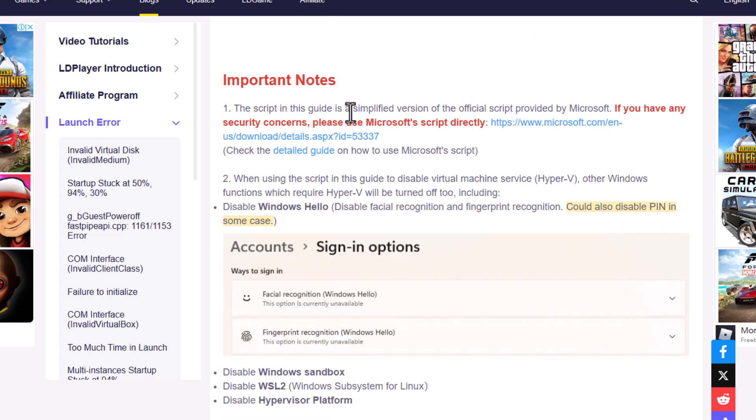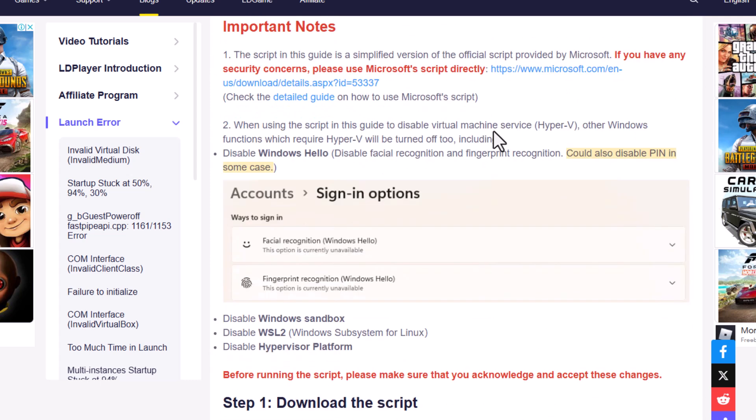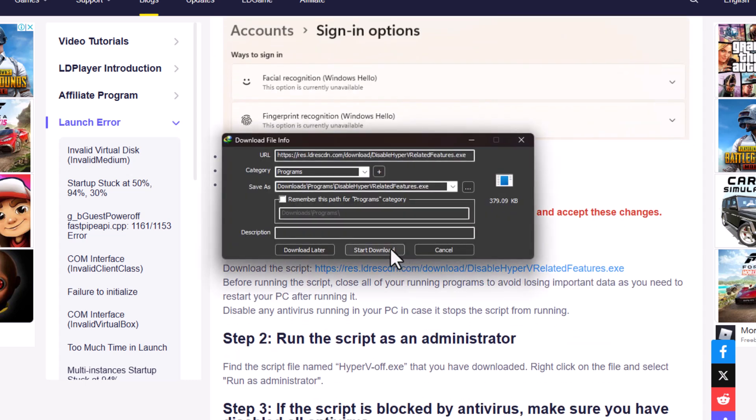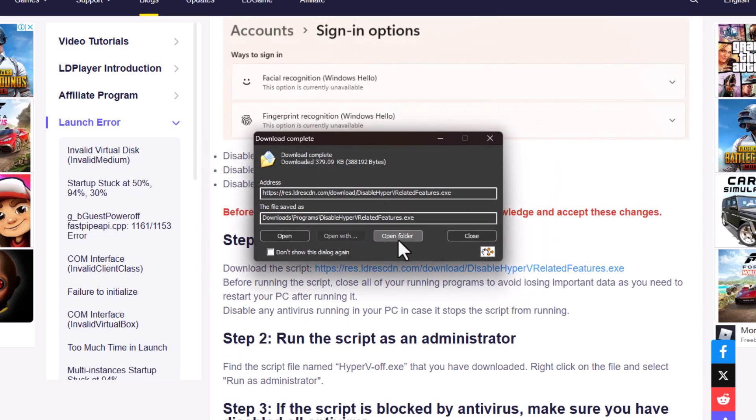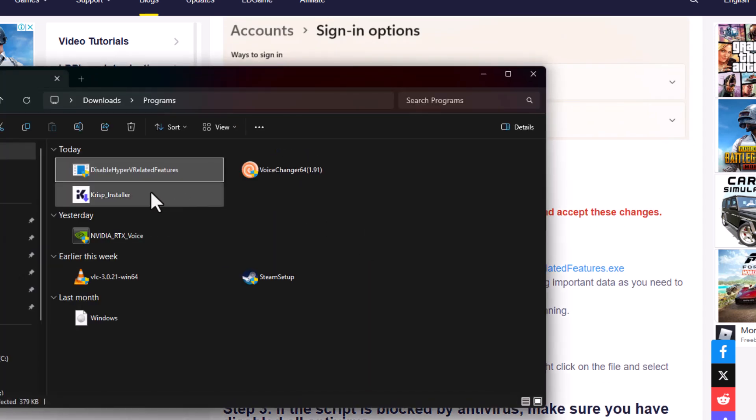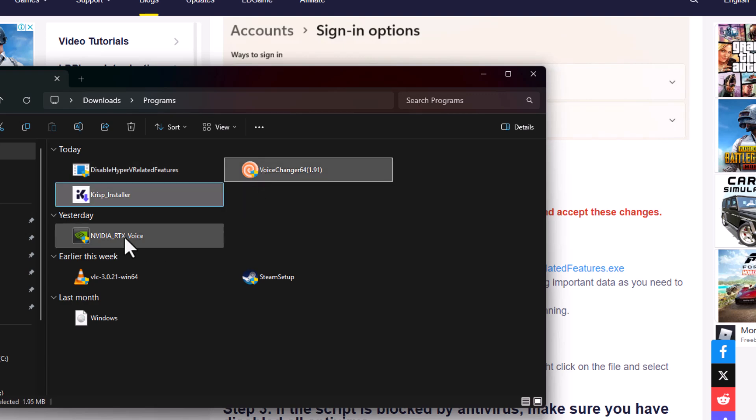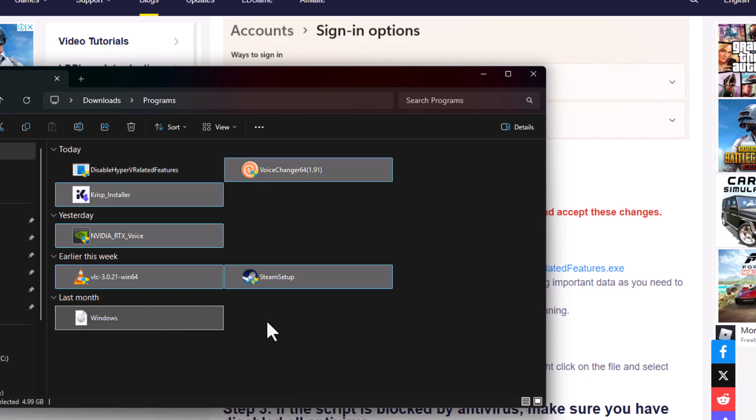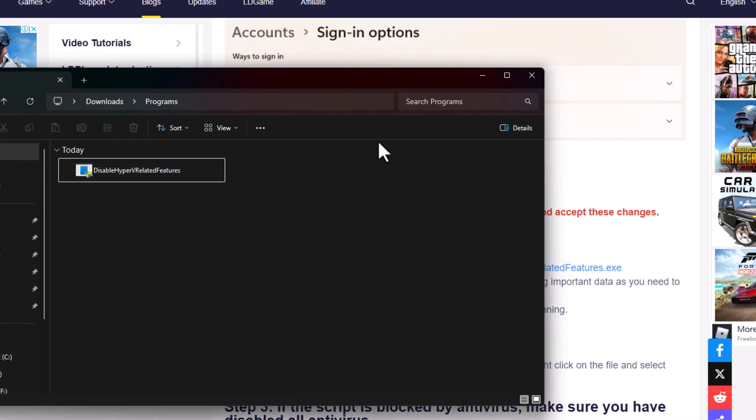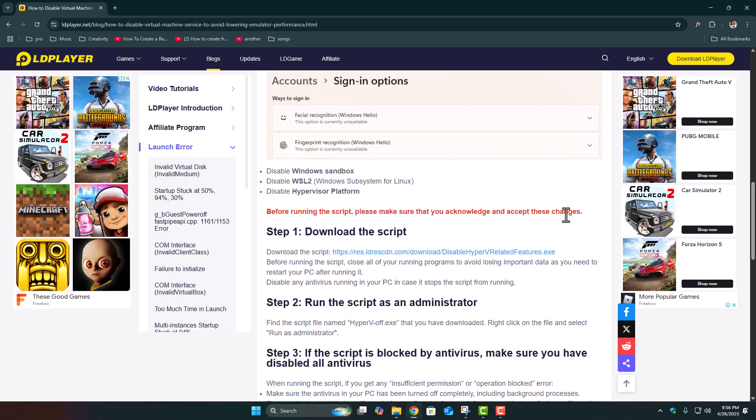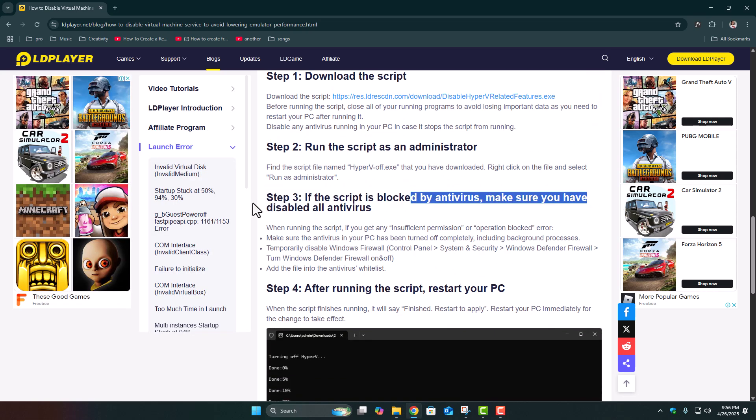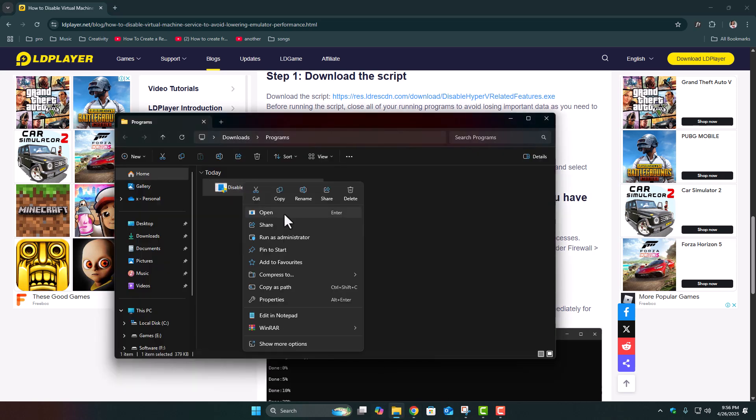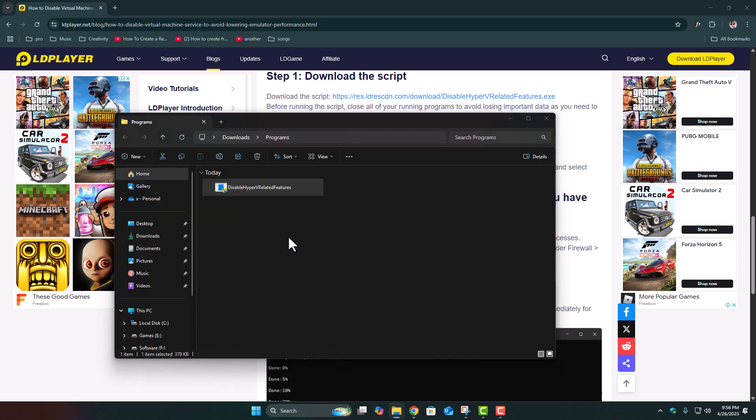Now to actually fix it, you just need to download a small file called disablehypervrelatedfeatures.exe. Once you download it, make sure to close all your running programs first, because after running the tool, you will need to restart your PC. Also, temporarily turn off any antivirus, because antivirus can block the tool from making the changes. After that, just right-click the file, select Run as Administrator, and let it work.